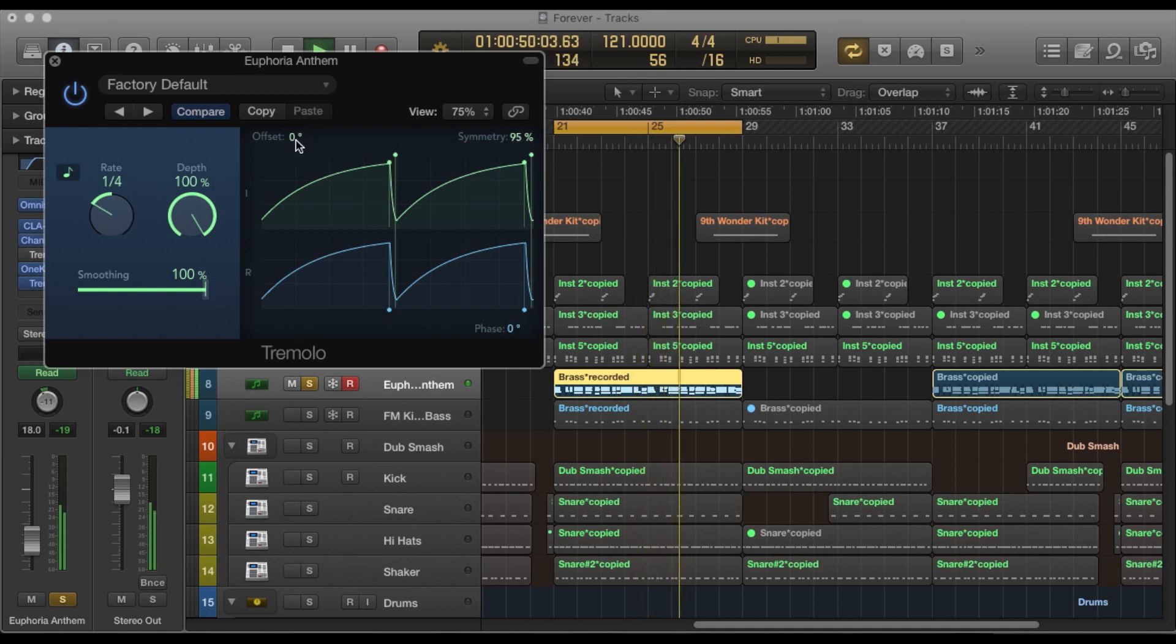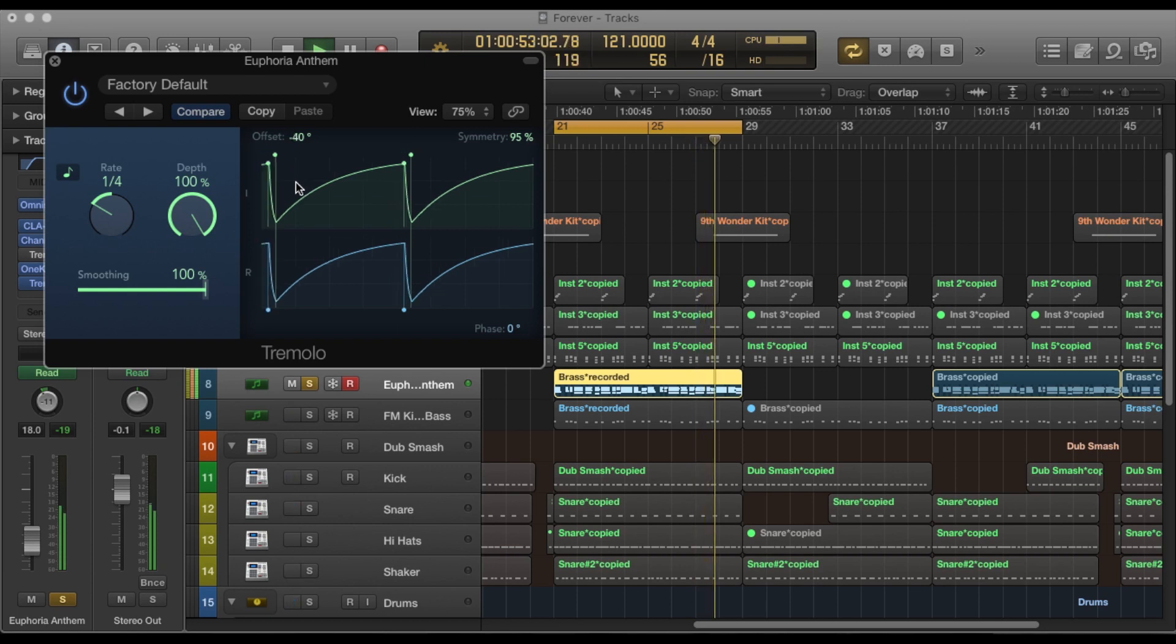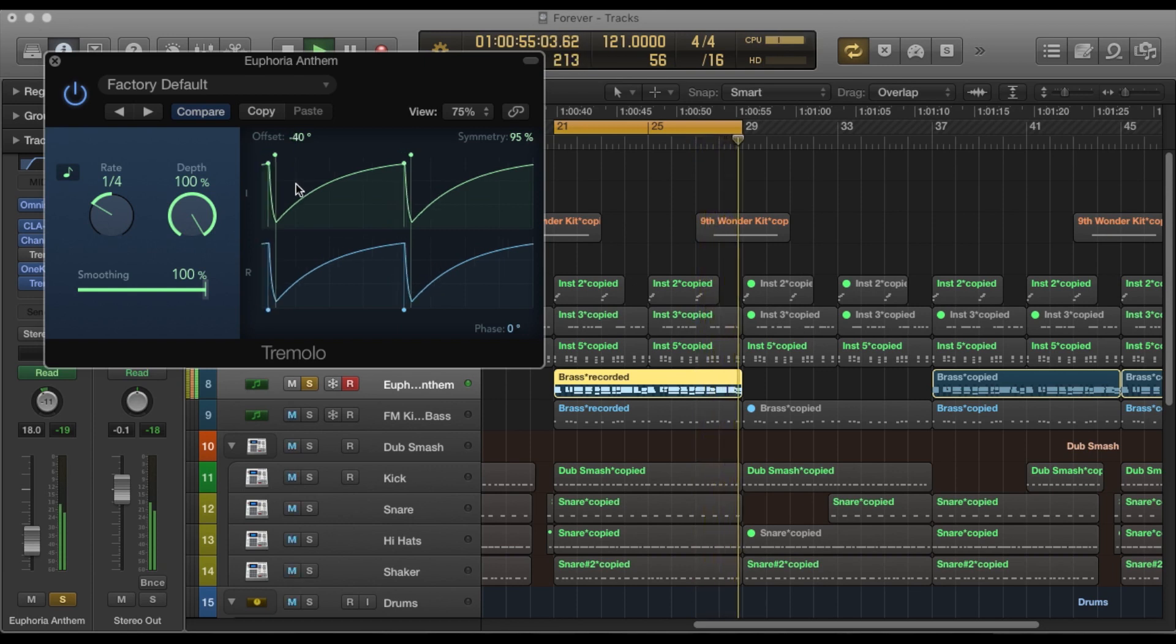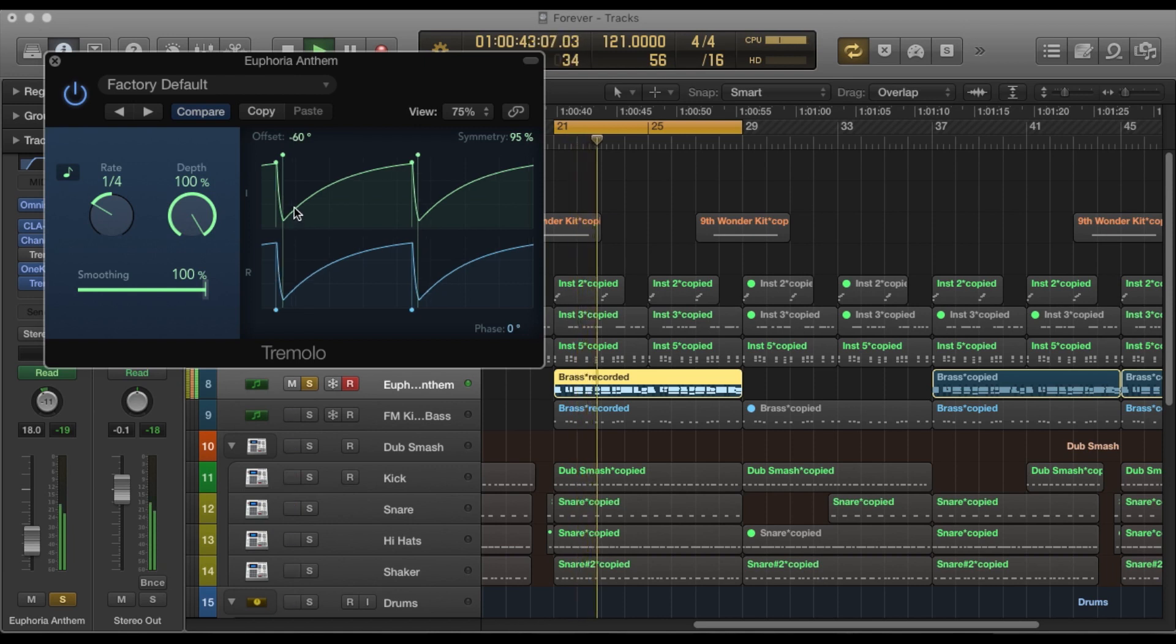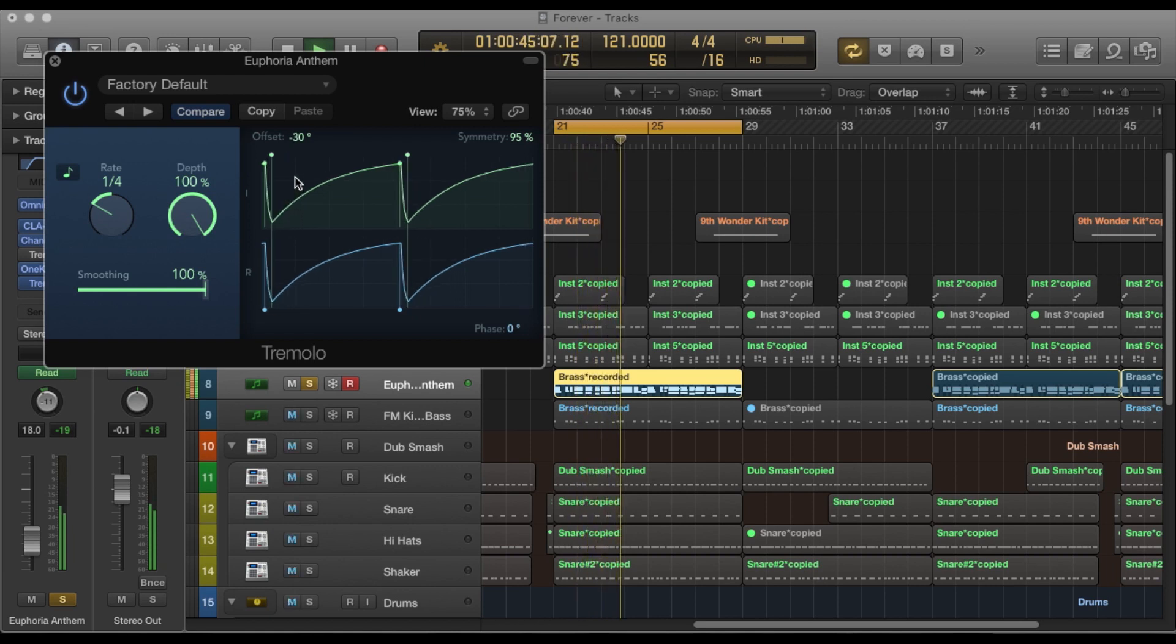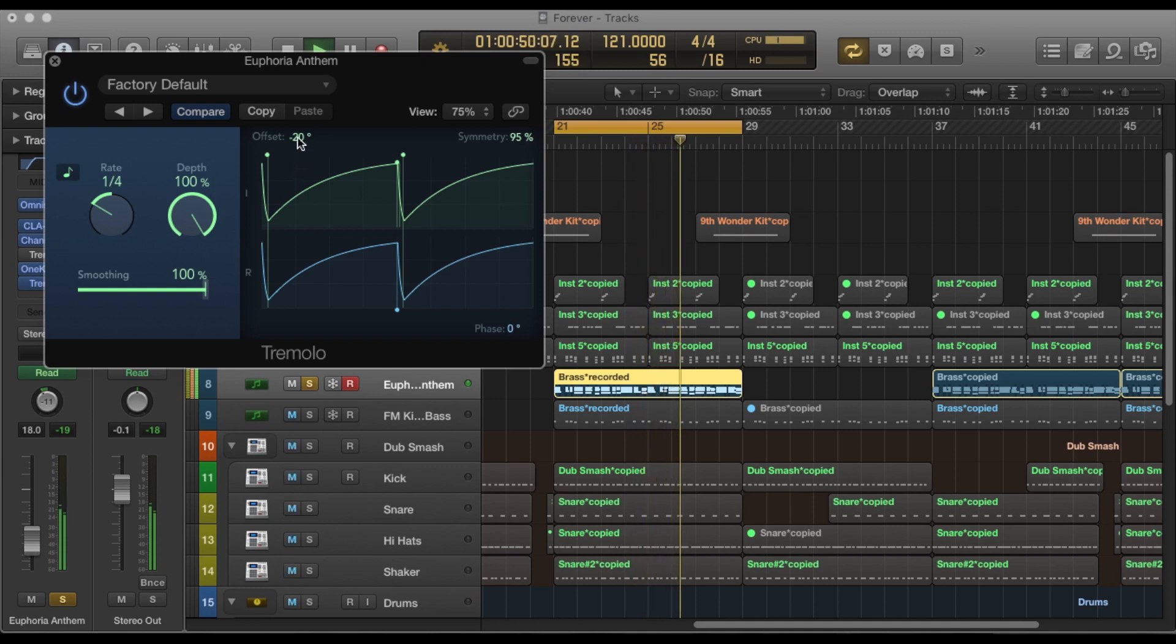You can also change the offset. I usually keep it around 20 to kind of give it the effect that I was going for on this particular track. So you can play around with that and depending on what you're trying to do, just create some cool effects.